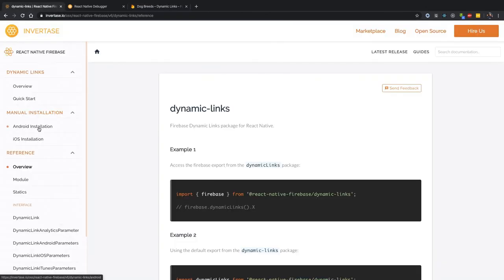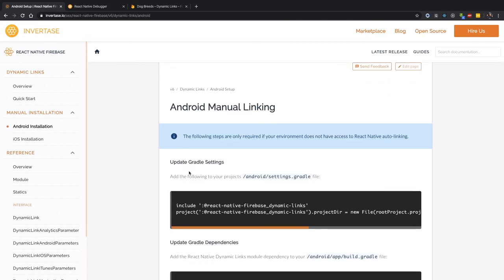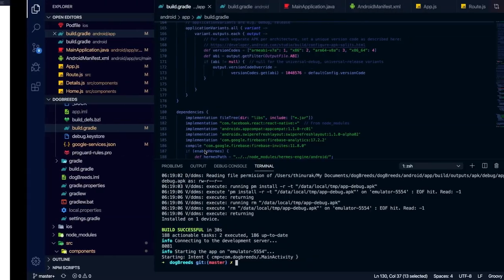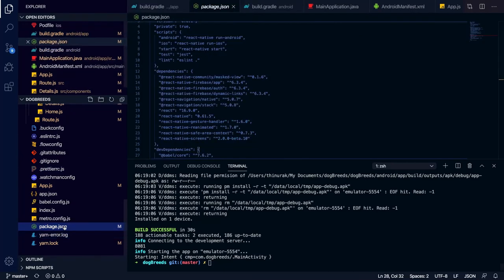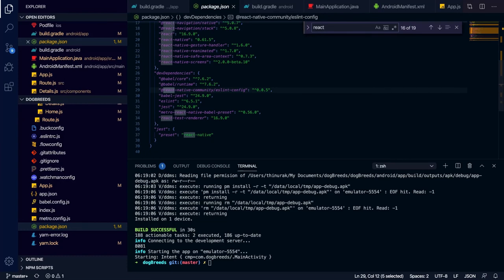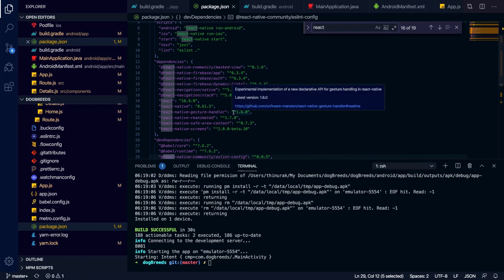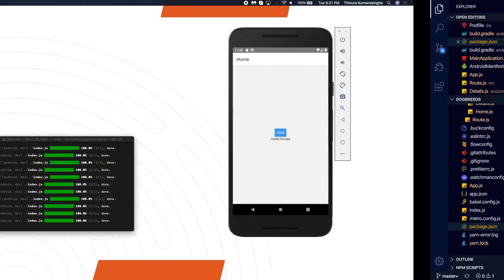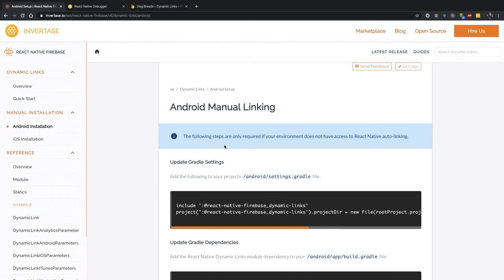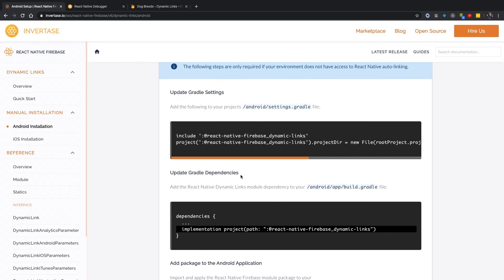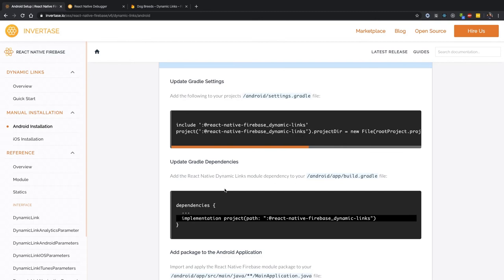This is the documentation. For manual installation, if you are using React Native 0.63 and above, it's compatible with auto-linking, so you don't need to do manual installation — it's already auto-linking. If you are using a downgraded version, React Native does not support auto-linking for previous versions, so you have to go through the documentation and copy paste these two codes inside the settings.gradle file.